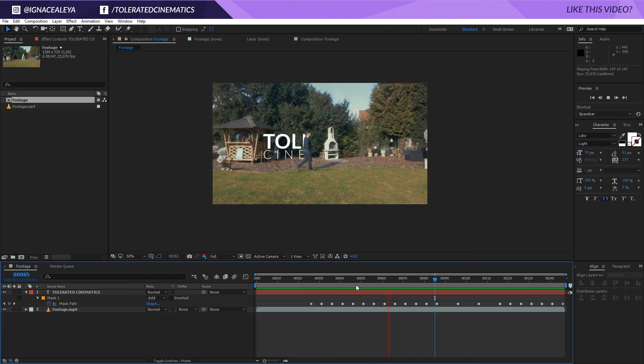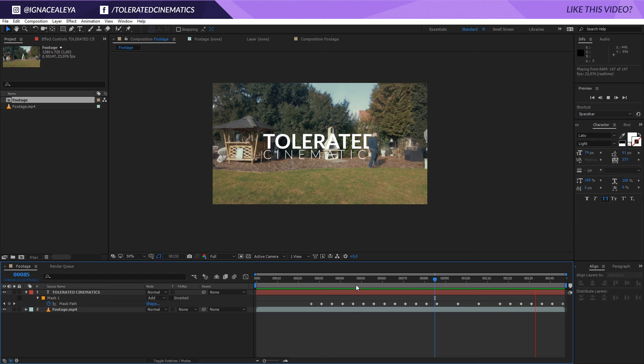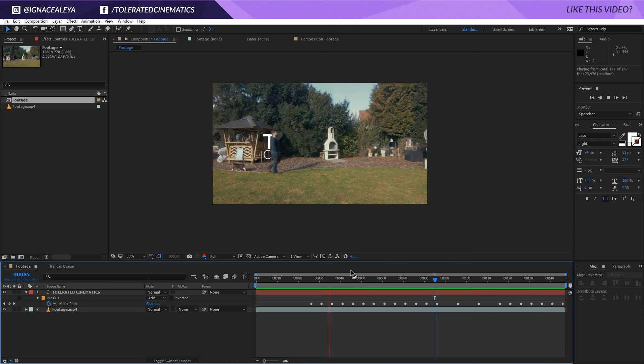Alright and there we go, it's actually that simple to reveal your text on pass-by. I hope you enjoyed this tutorial. If you did give it a like and also subscribe to the channel for more. Thank you so much for watching and goodbye.